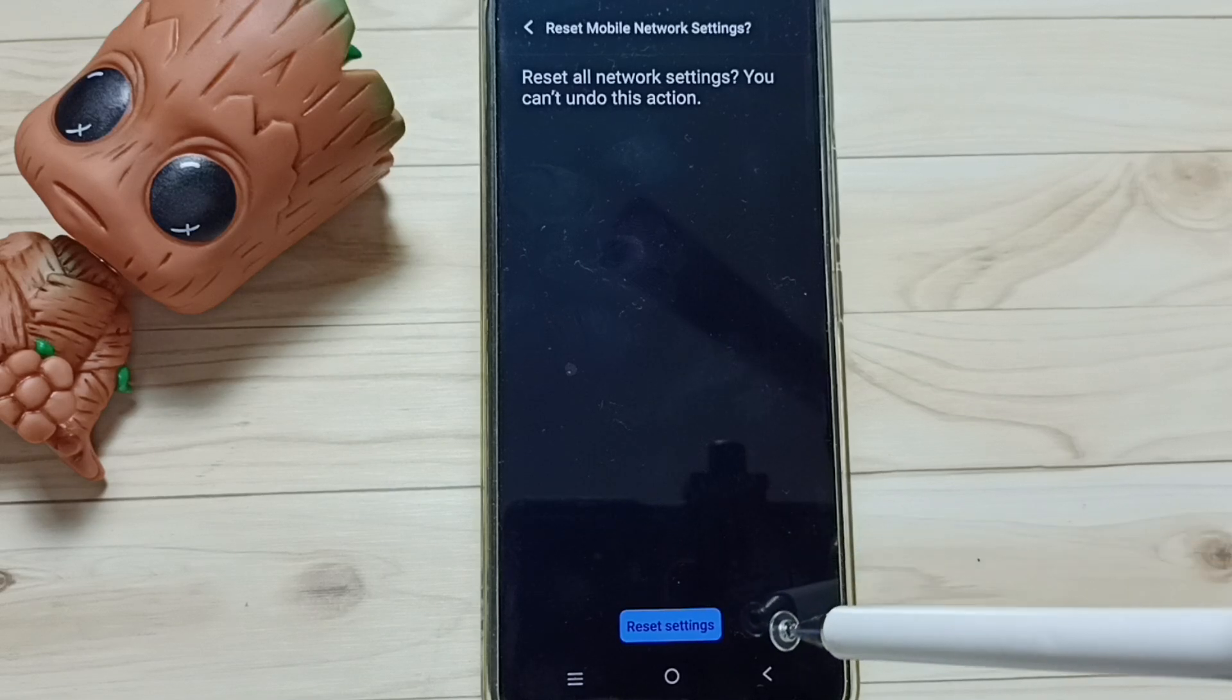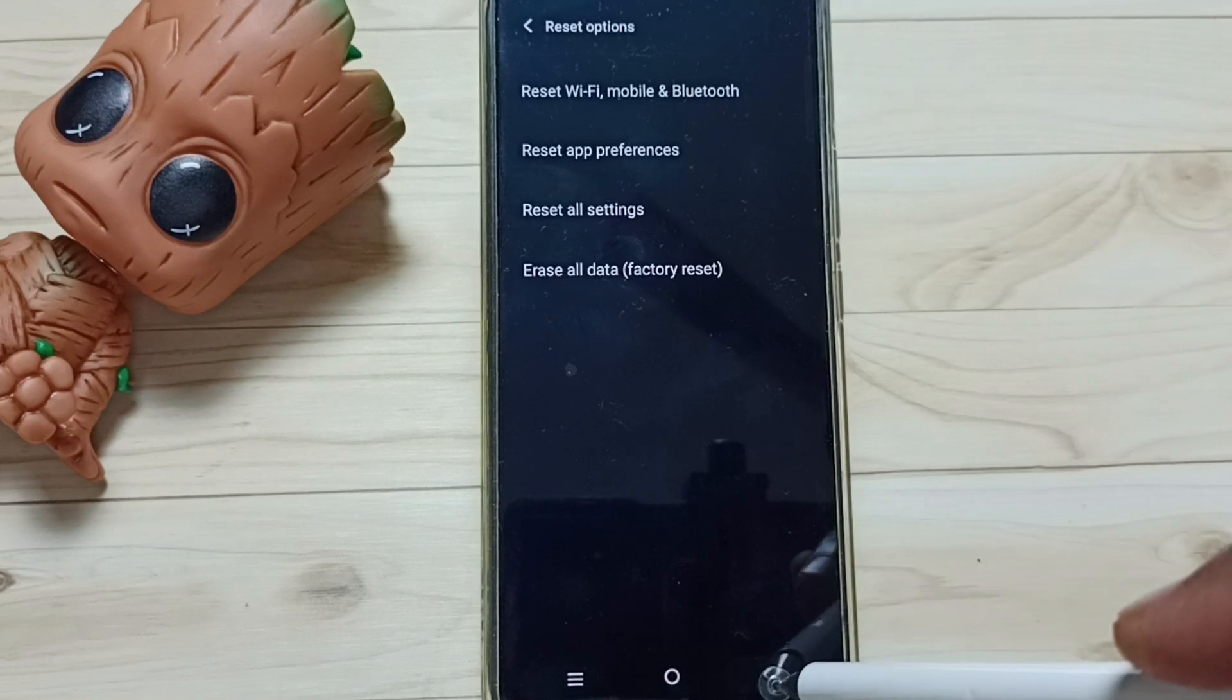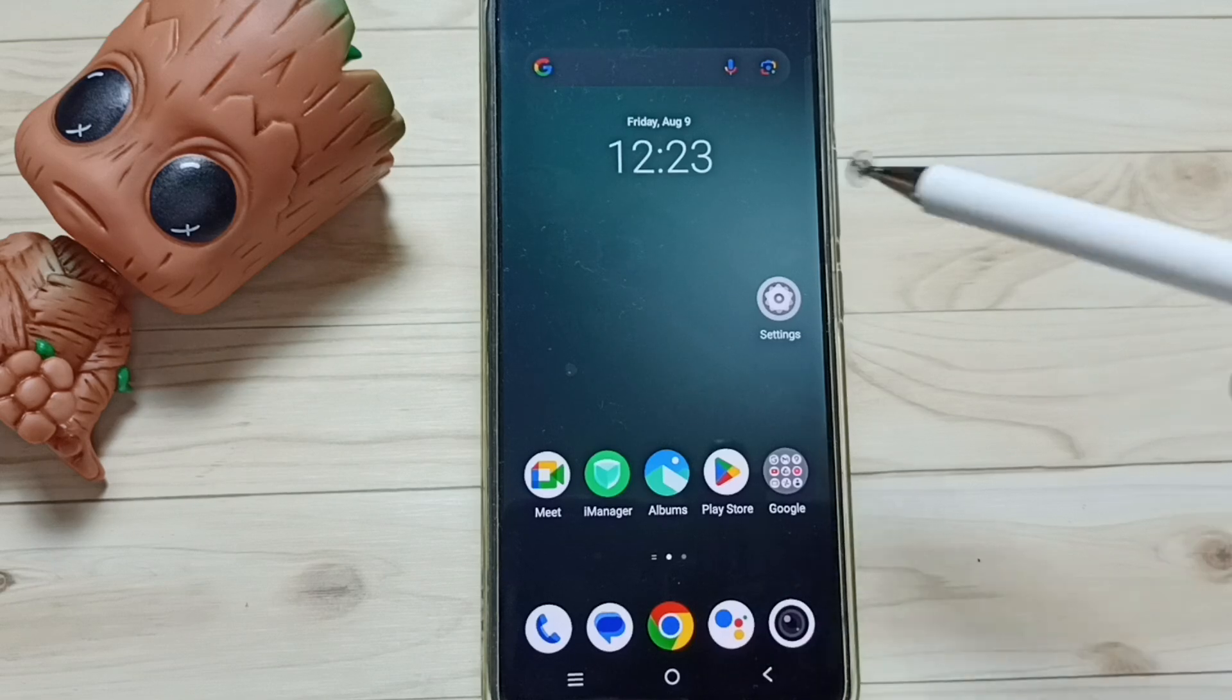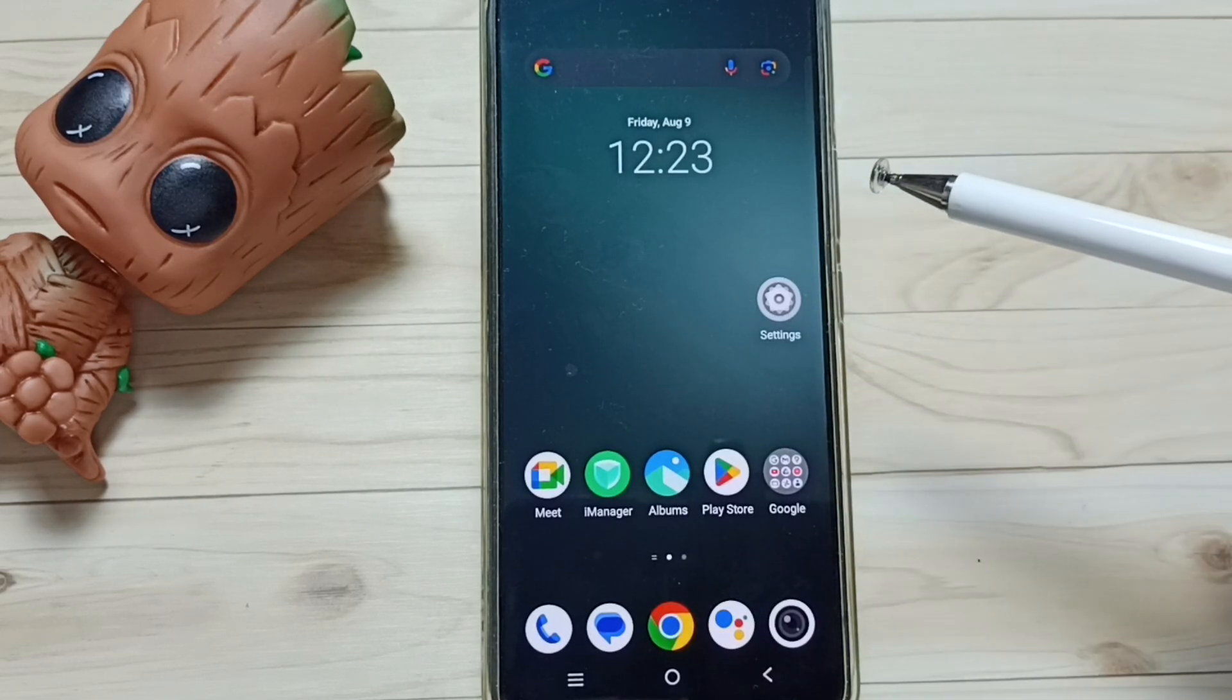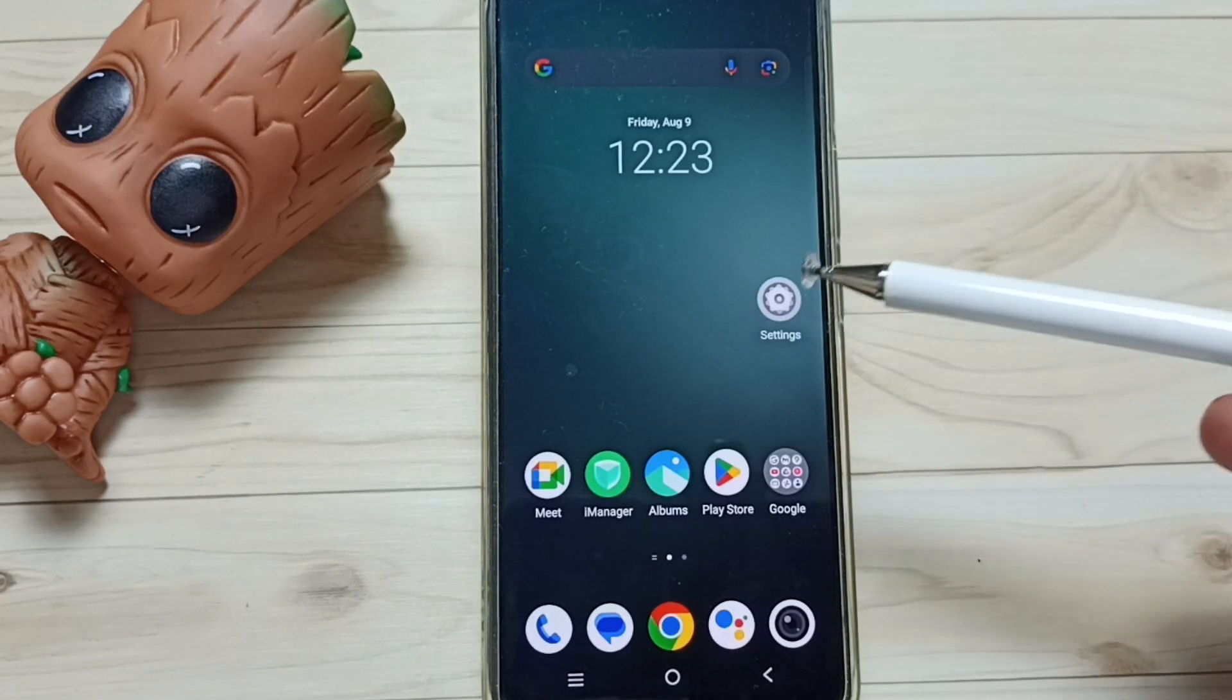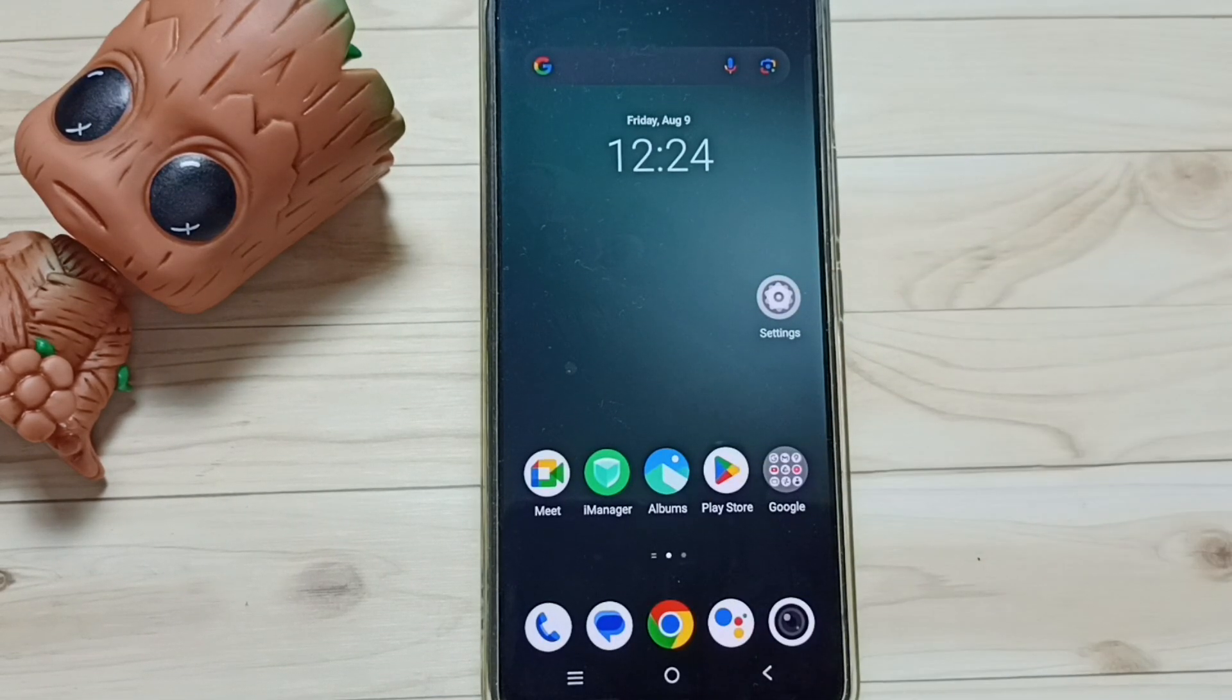After this reset operation, you can go back then check internet. Internet should work. So this way we can reset network settings and fix all network related issues. I hope you have enjoyed this video, please check it.